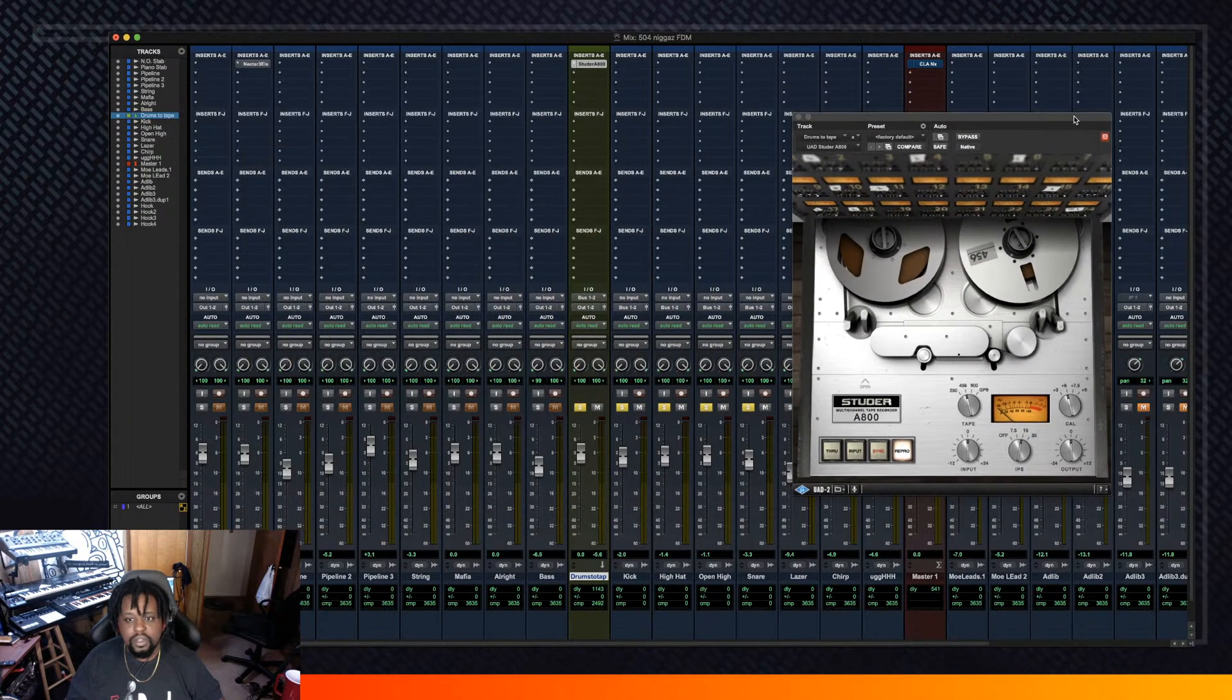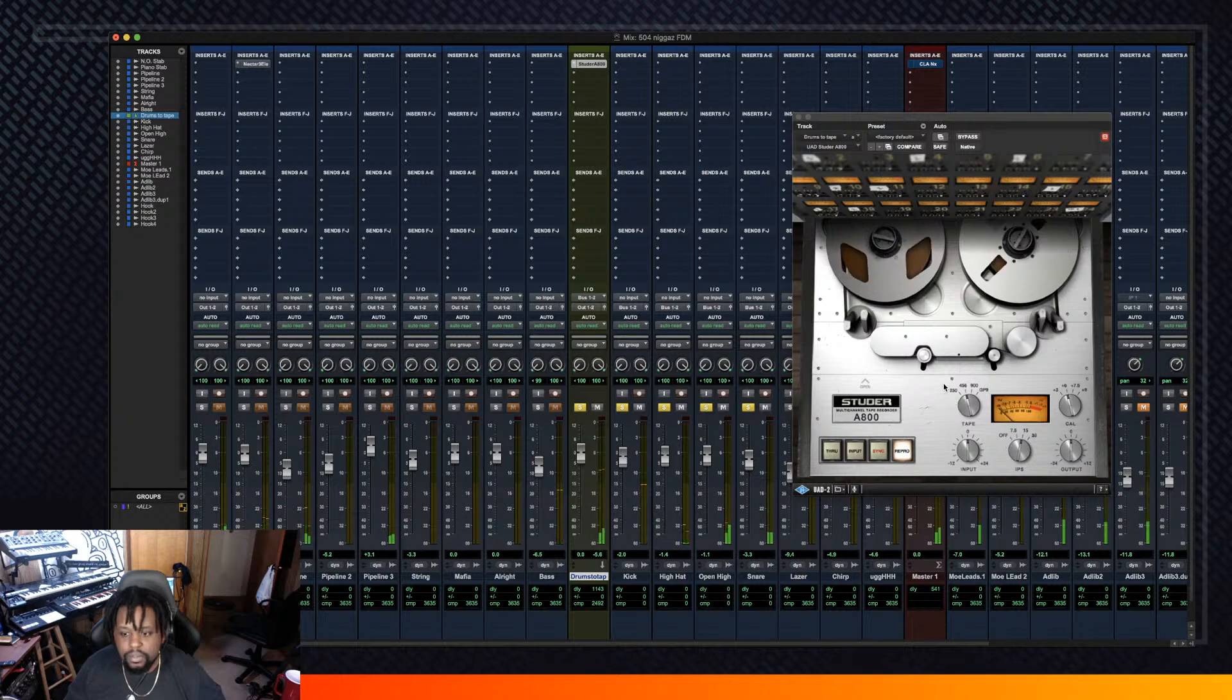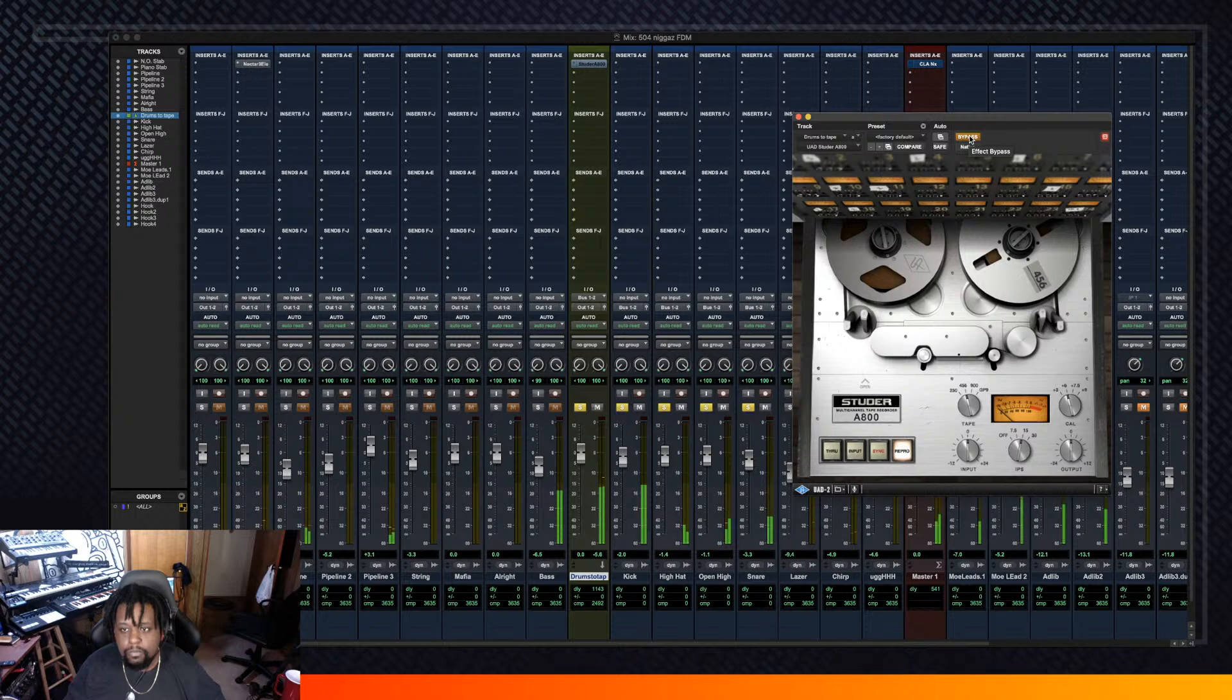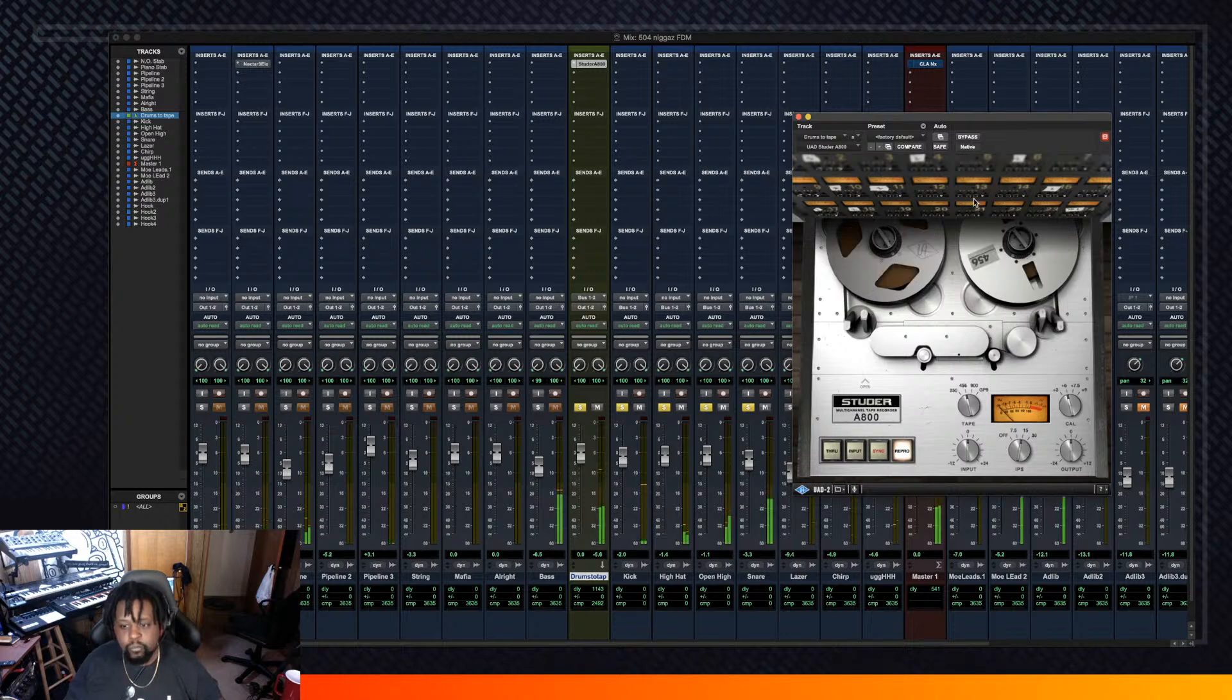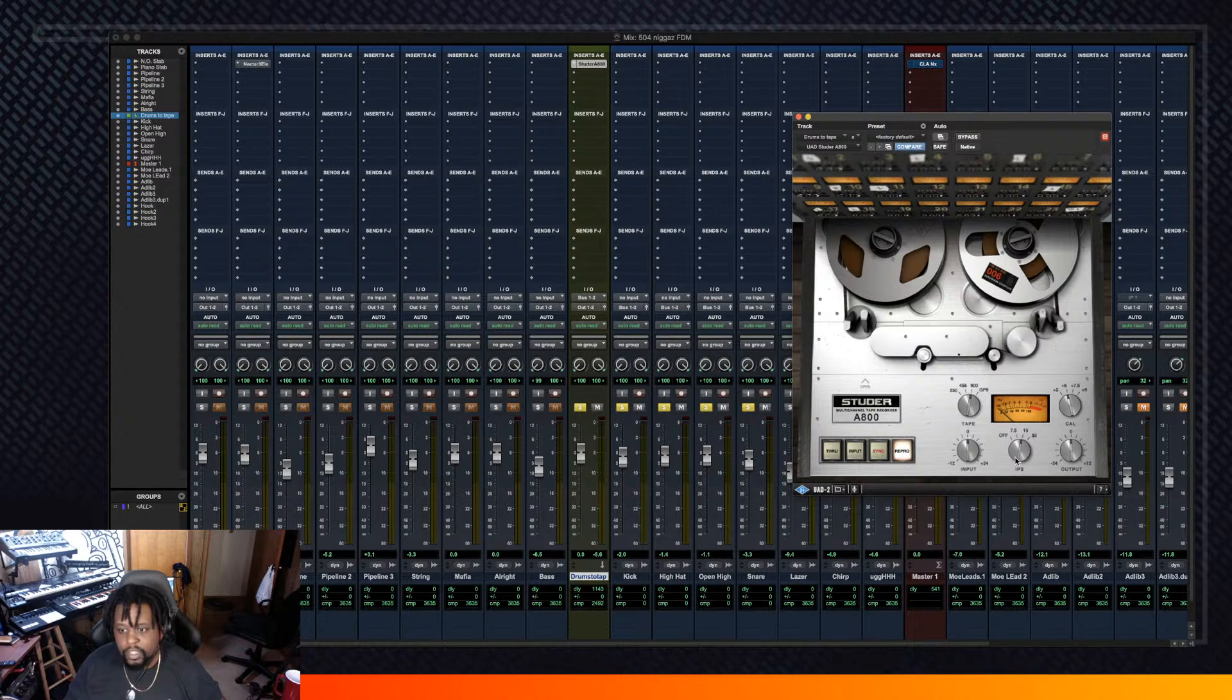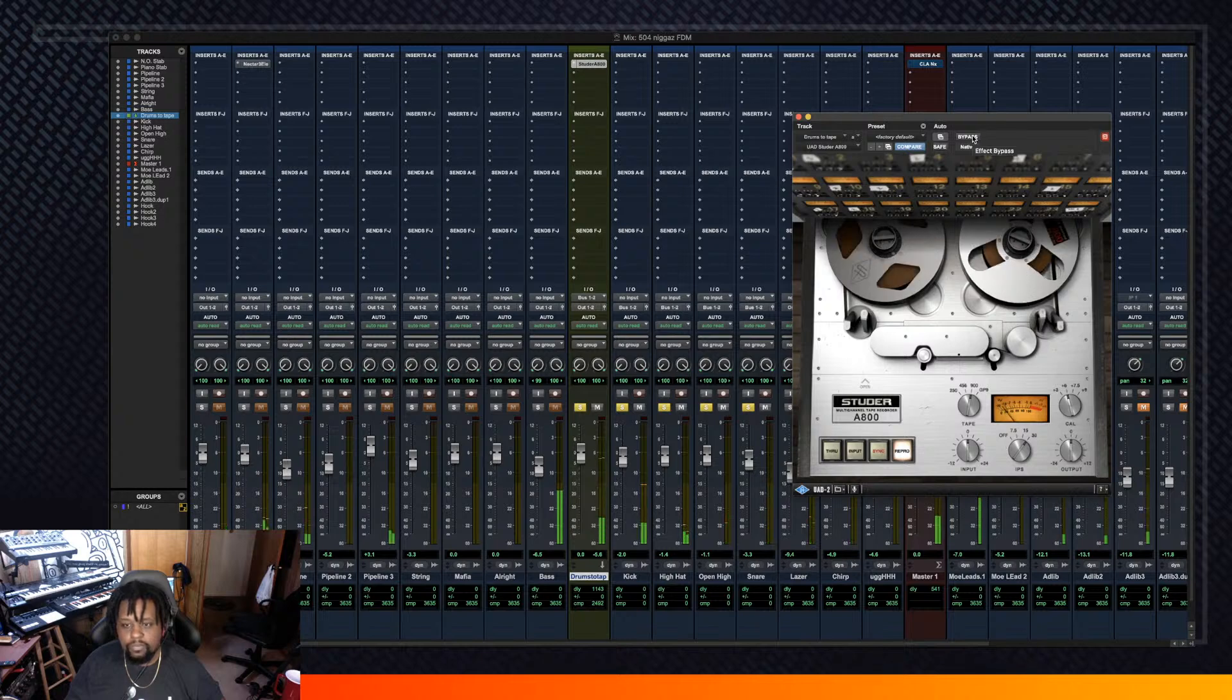So without any tweaking of any of these knobs, this is how it sounds. You hear what happened with the kick? Now watch this, I am gonna put it on this 900 reel tape and I'm gonna speed up the inches per second and y'all gonna see what's gonna happen. You hear how much fuller that got?